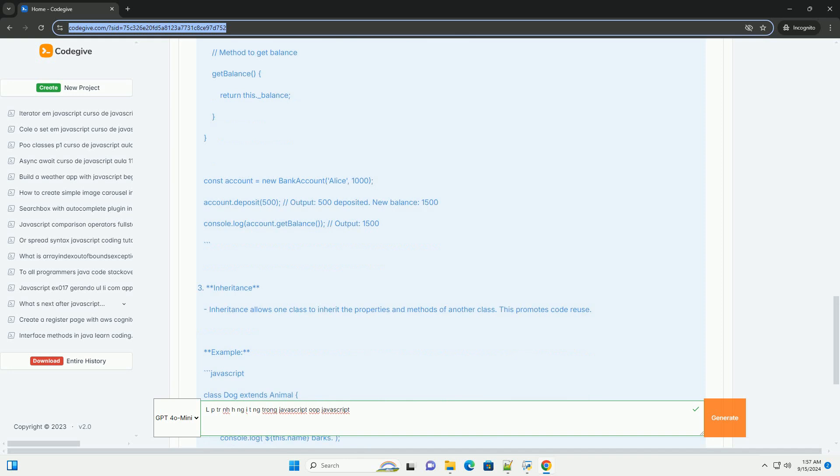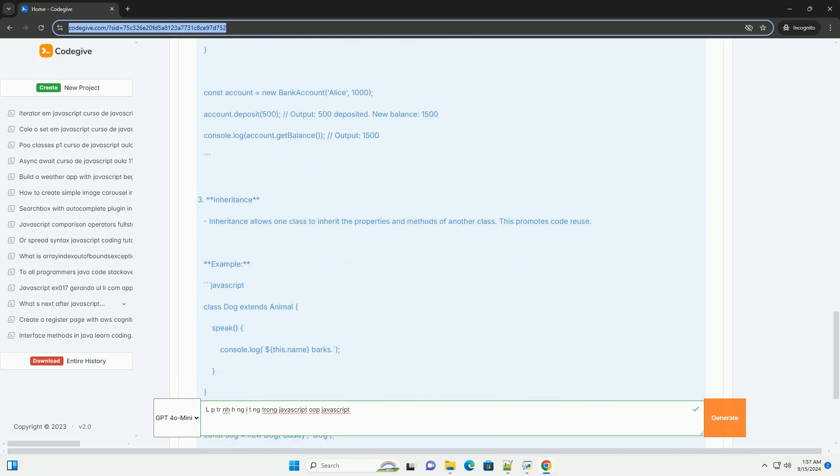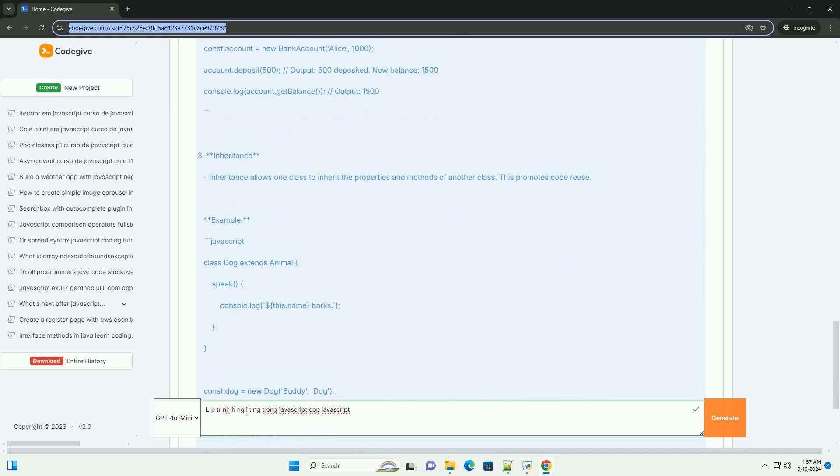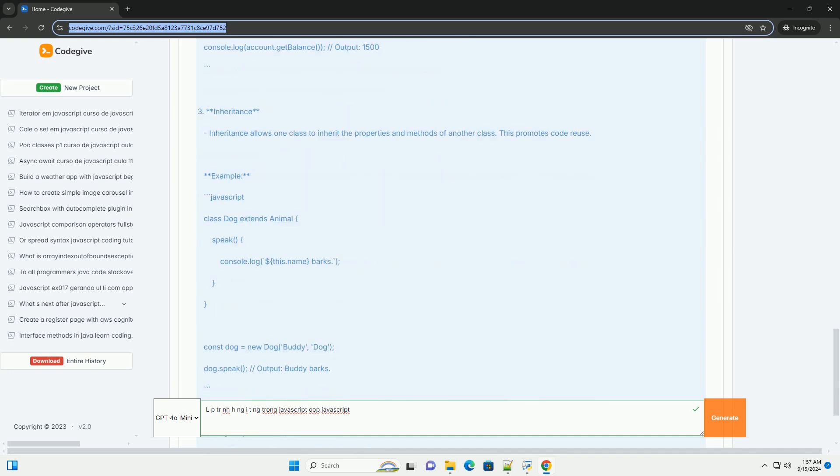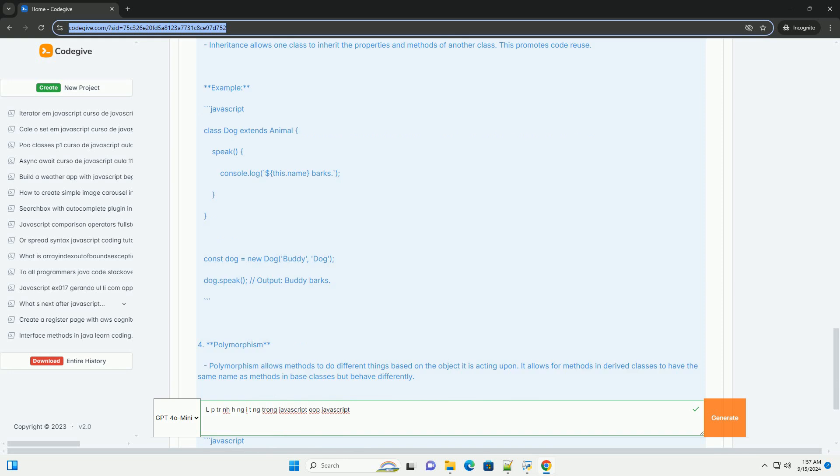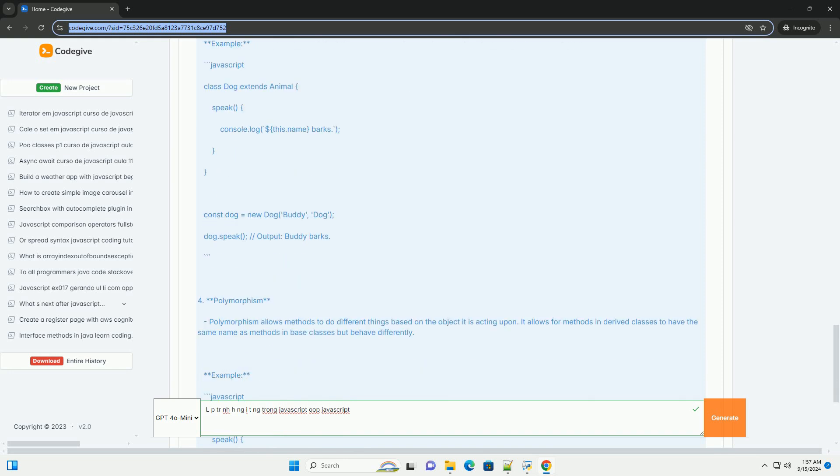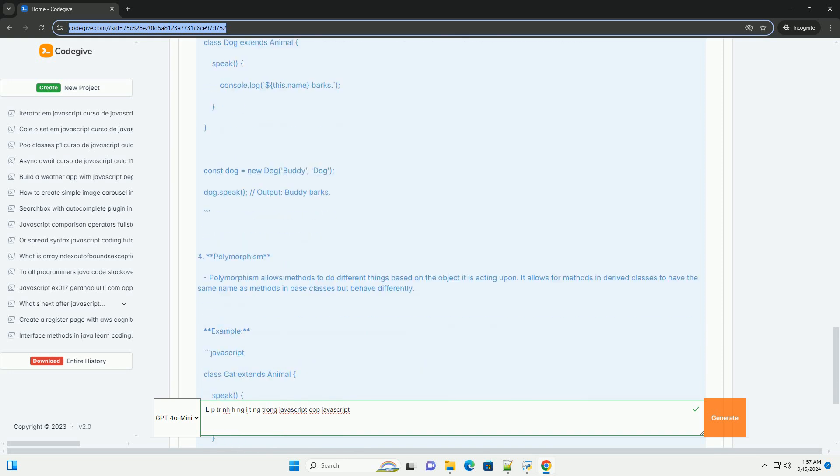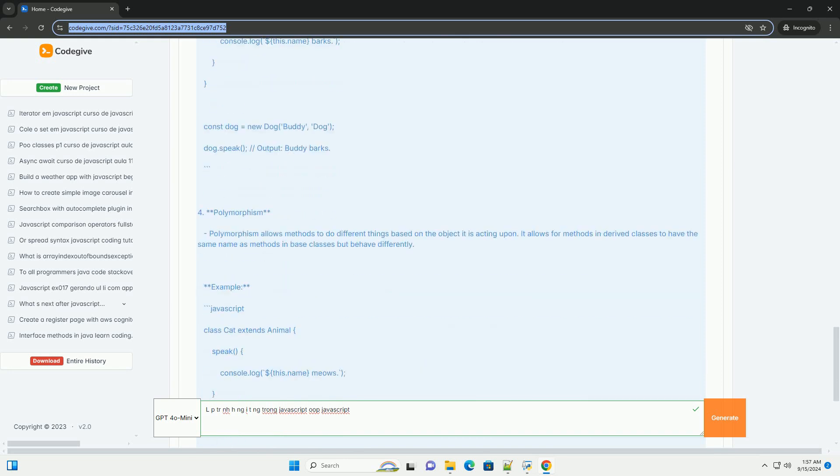Encapsulation allows for bundling data and methods that operate on that data within an object, promoting data hiding and reducing complexity.